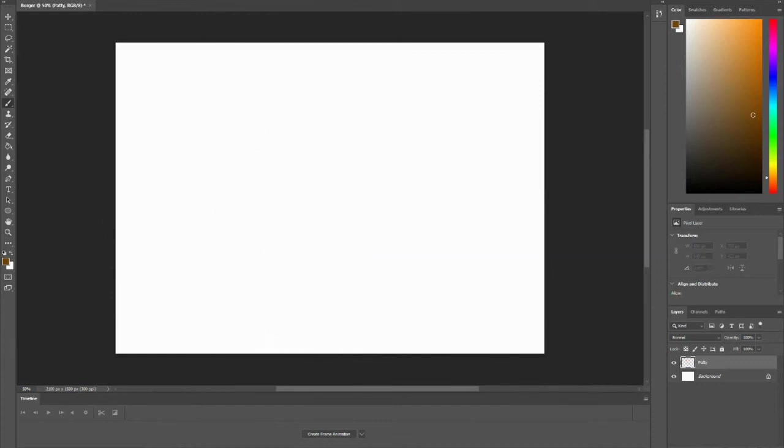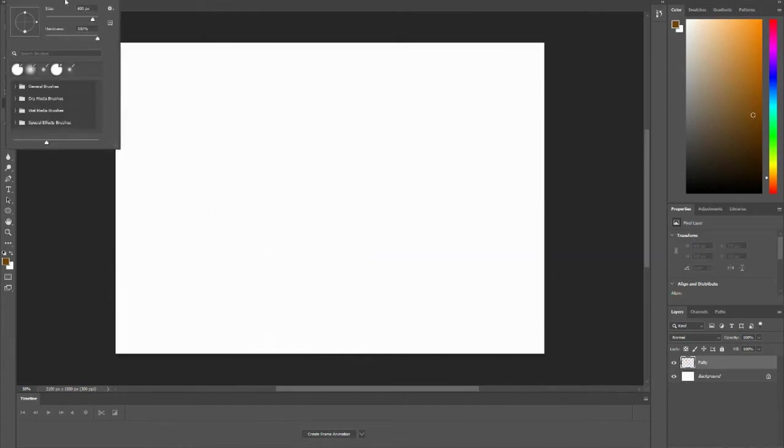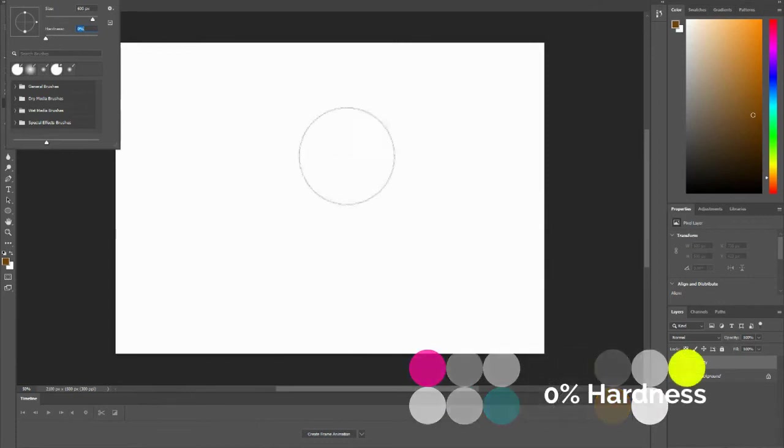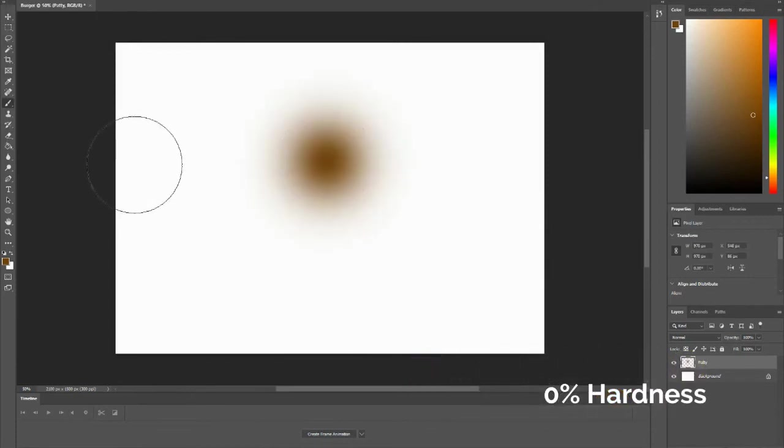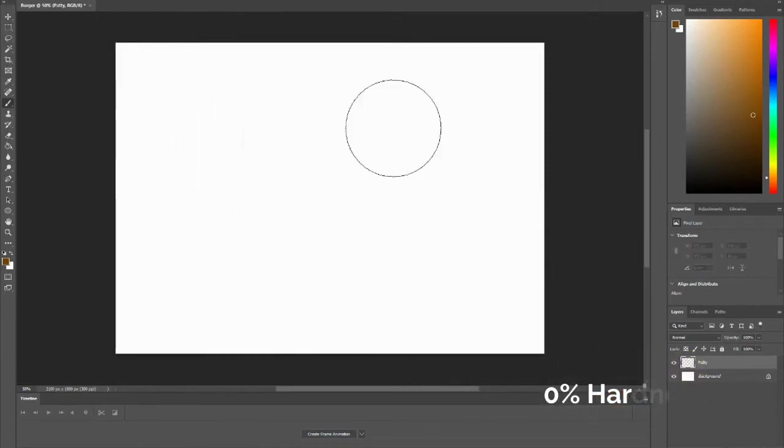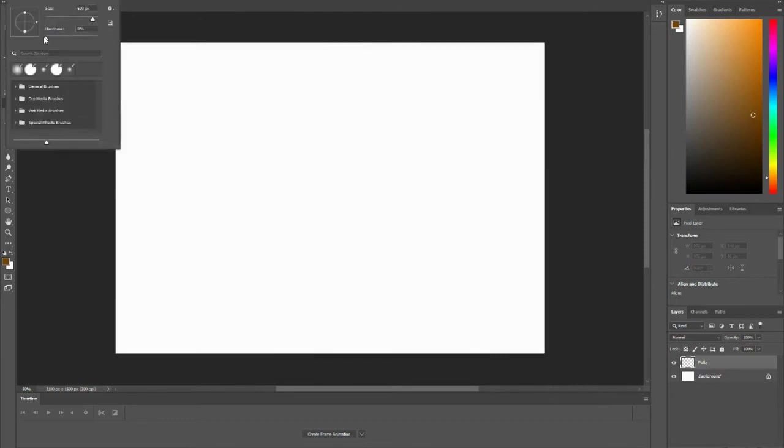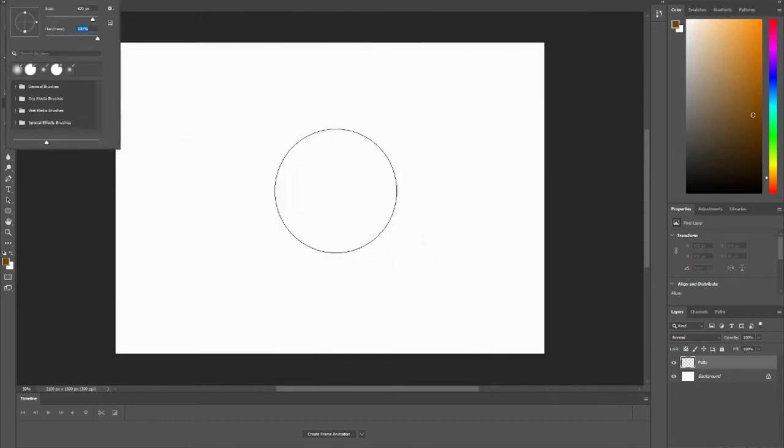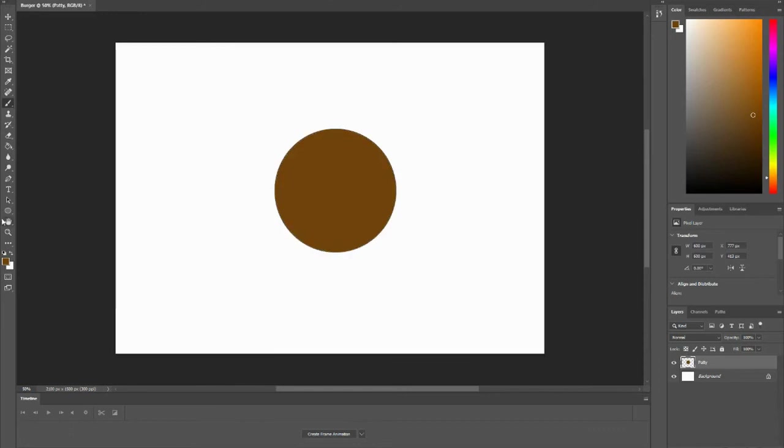But if I decrease this down to 0% hardness, you'll notice I have a very soft brush. That's not what I want. I want to increase it to 100%. I want to make a patty. And there's my patty.